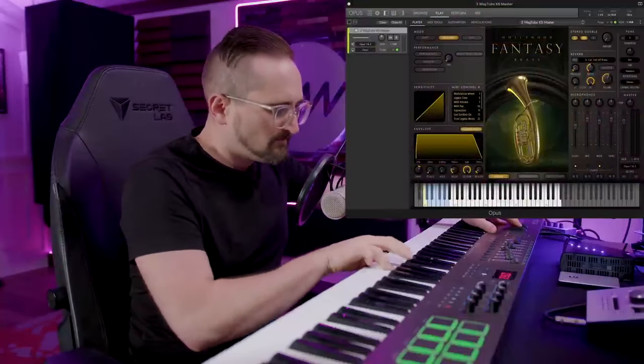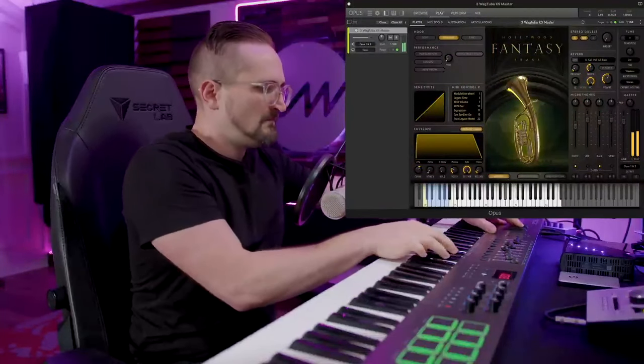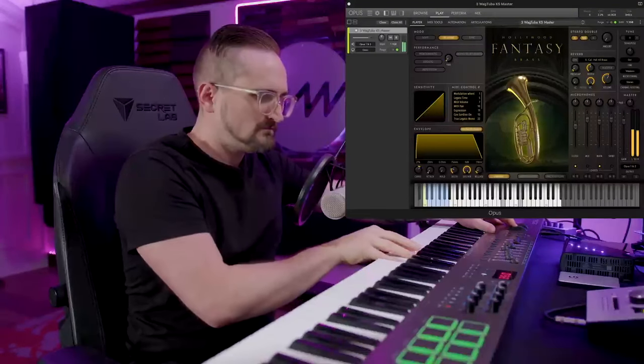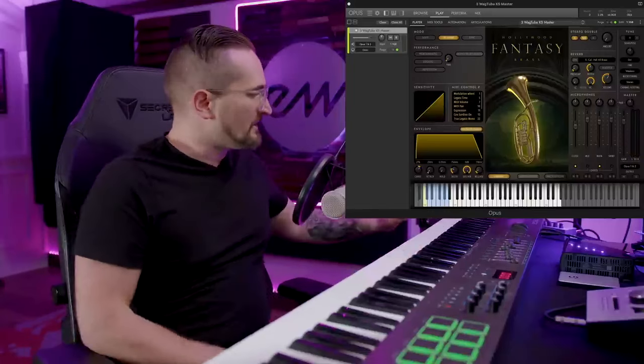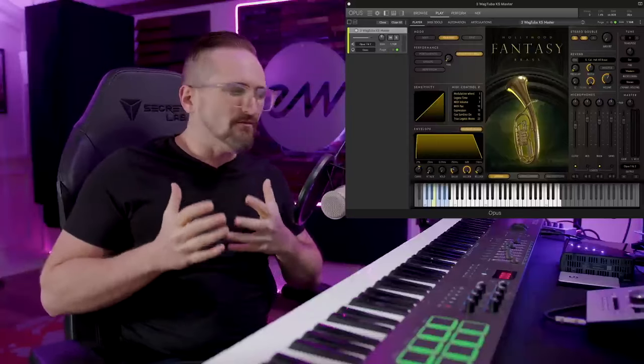If I'm using strings and the notes are otherwise sustained and connected, I'm probably using legato. But with brass, I think it's much more context dependent. Take this line for instance — there I was just using the sustain articulation. Now if we switch that to legato, I think it says something very different.